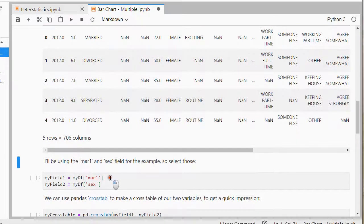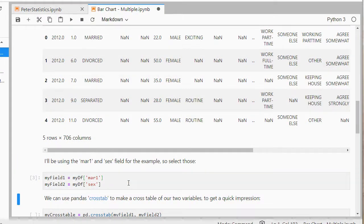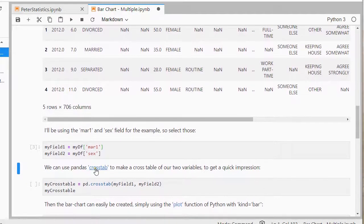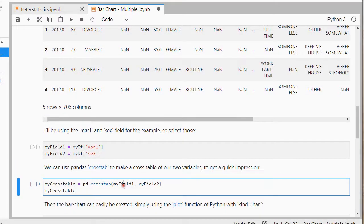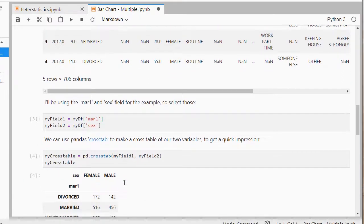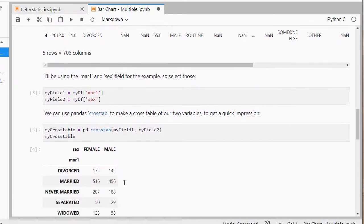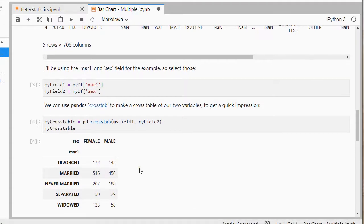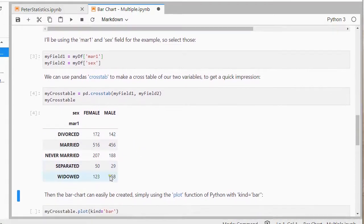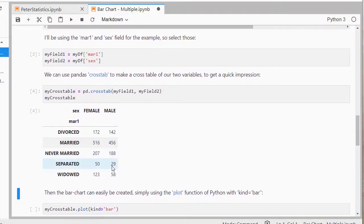as my two fields. So I'll load those in separately, and then I can make a cross table out of them just to get a small comparison or a quick impression by using the crosstab function from Pandas. And so you can see these are roughly, so there were 29 males who were separated.